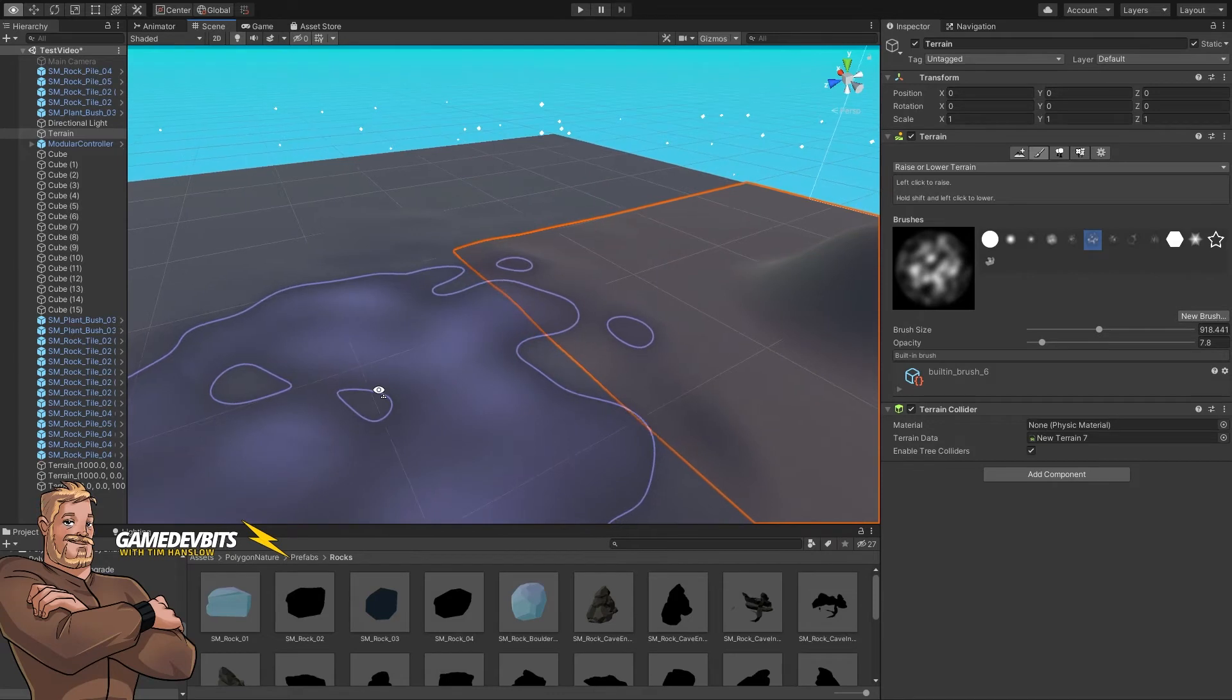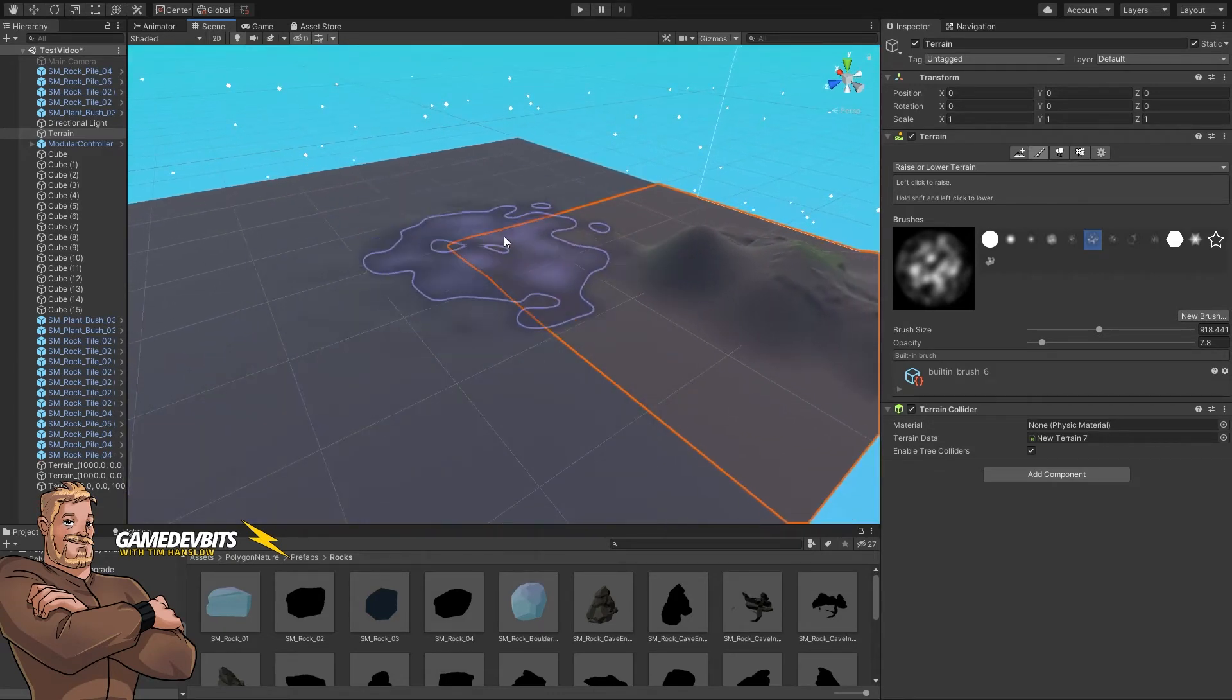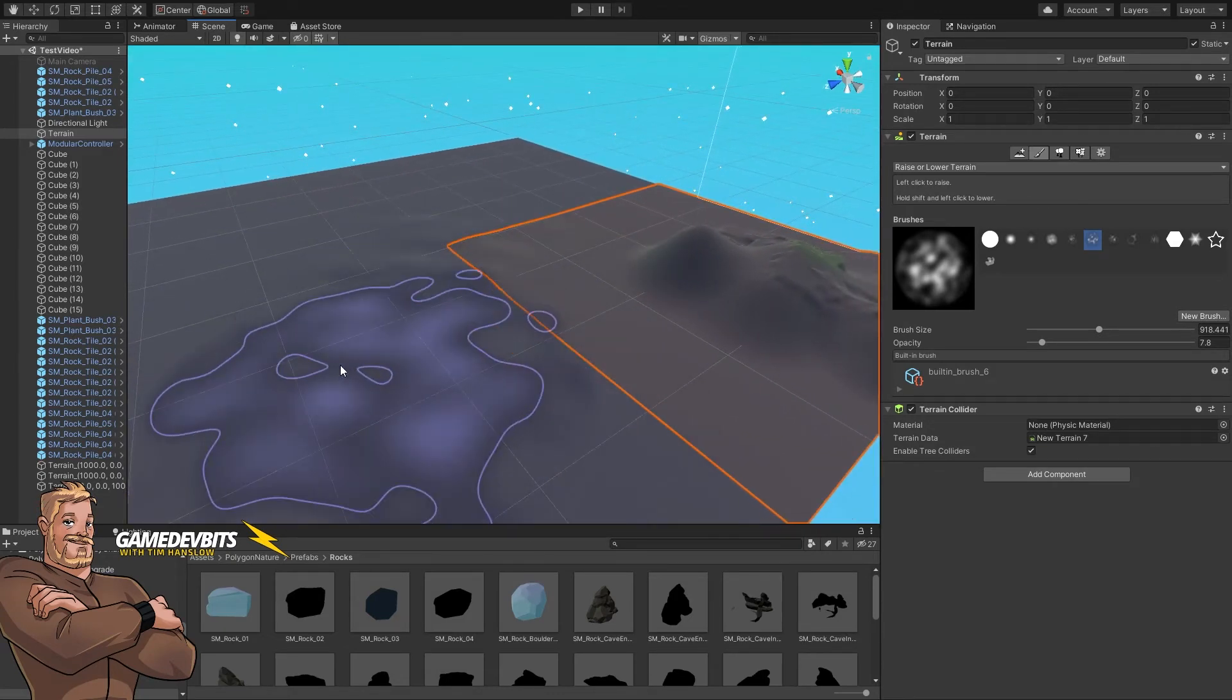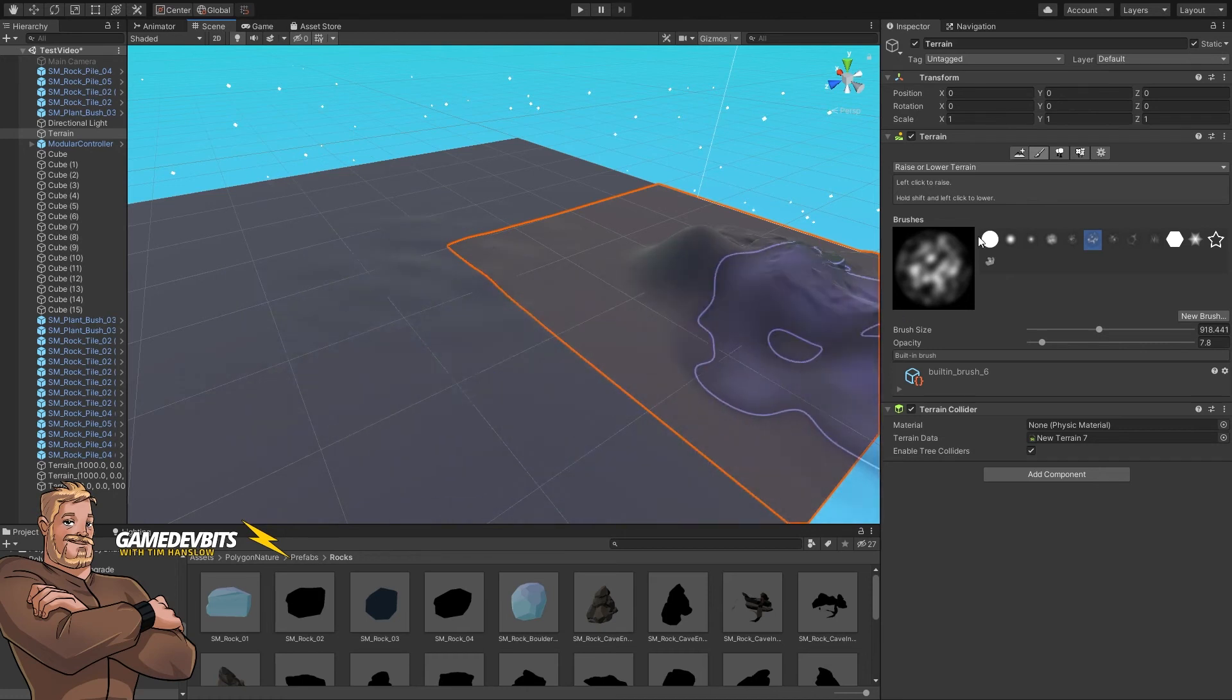So now we can add in new terrains to expand the space we've got and we can decorate them all at the same time. We've automatically inherited our settings.